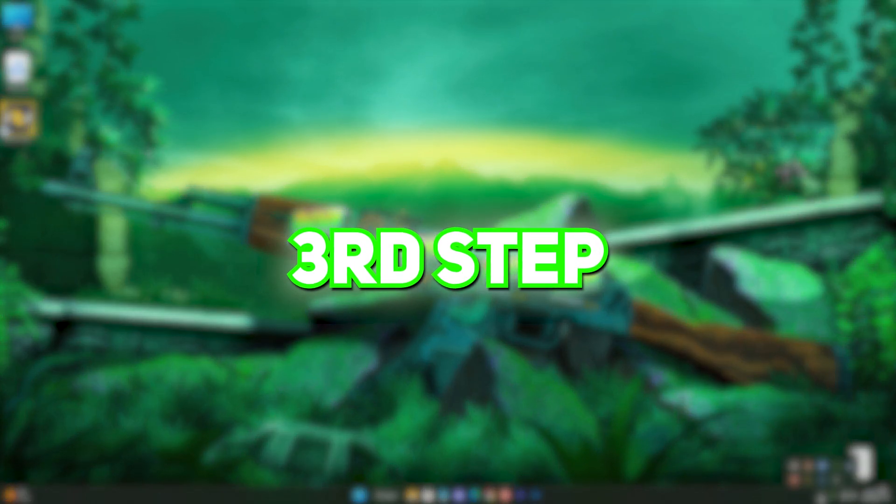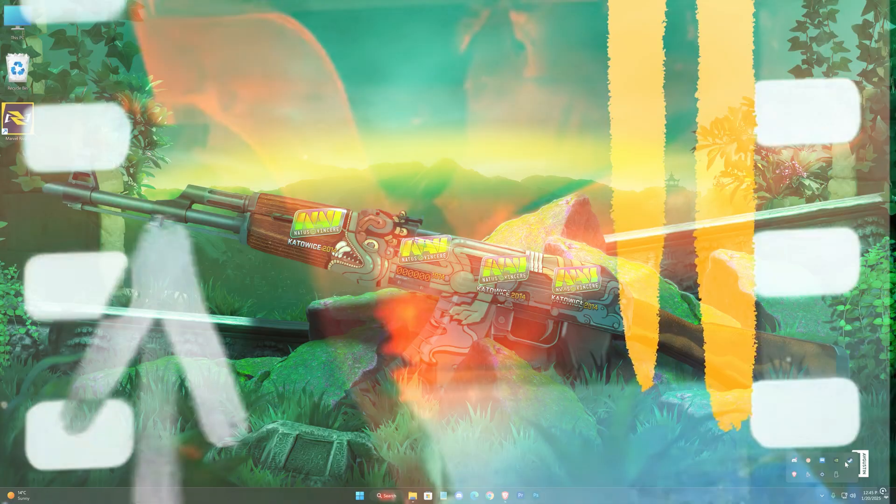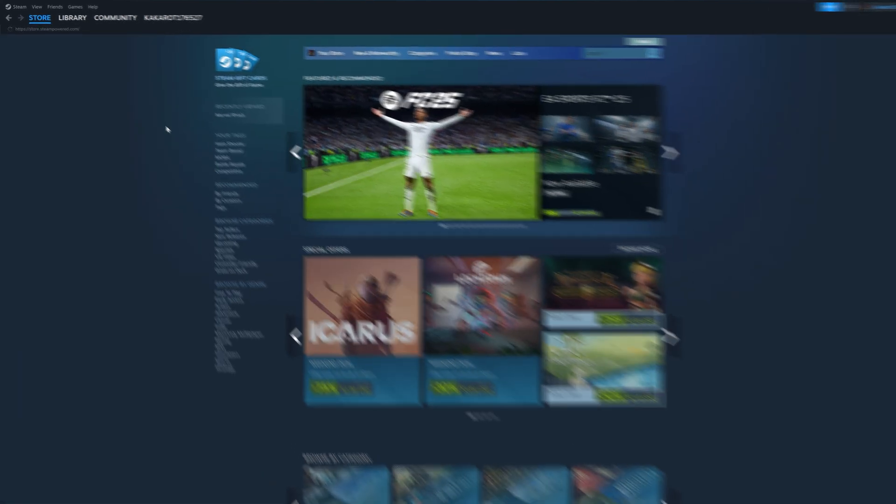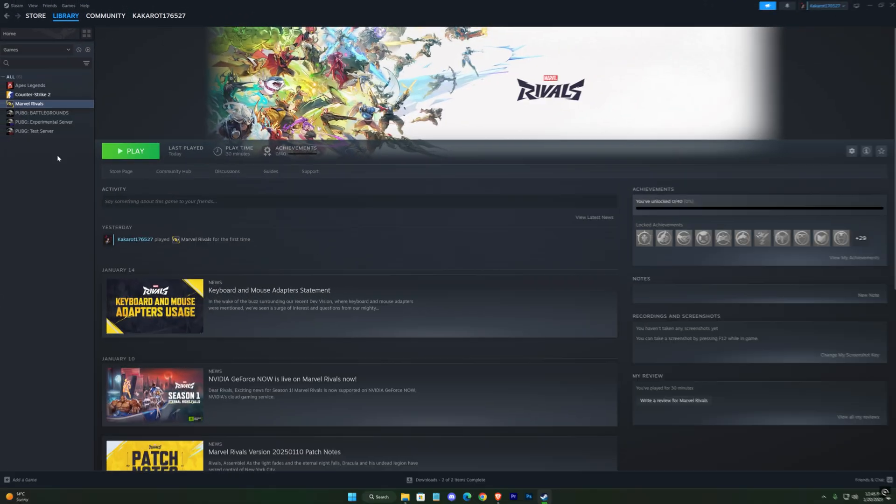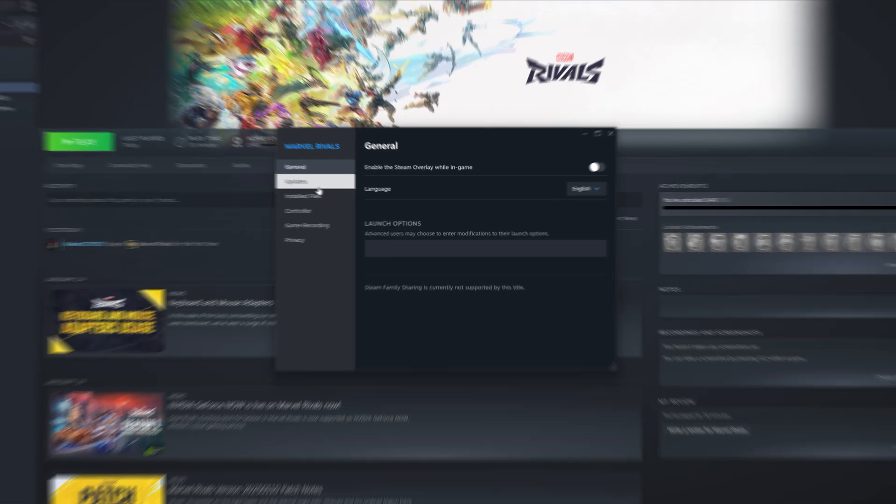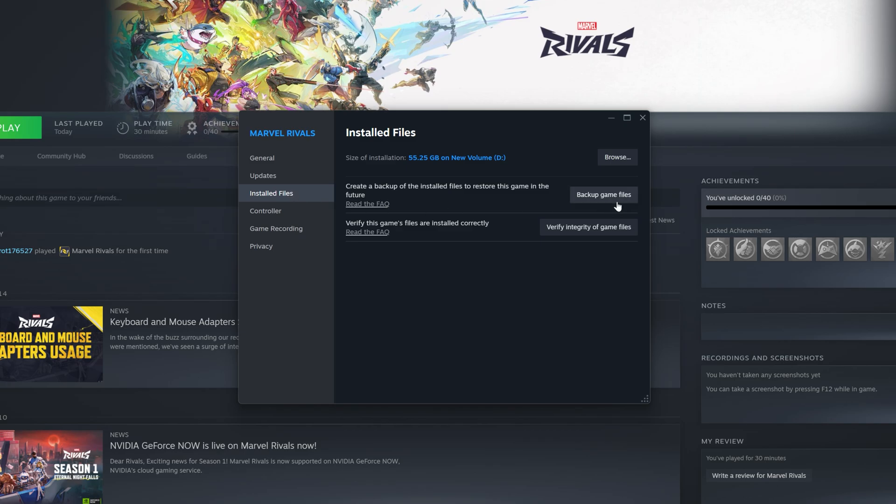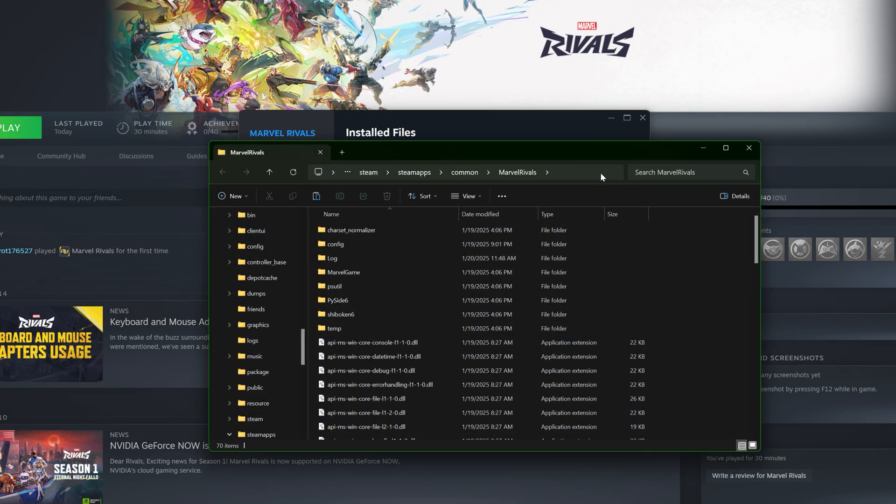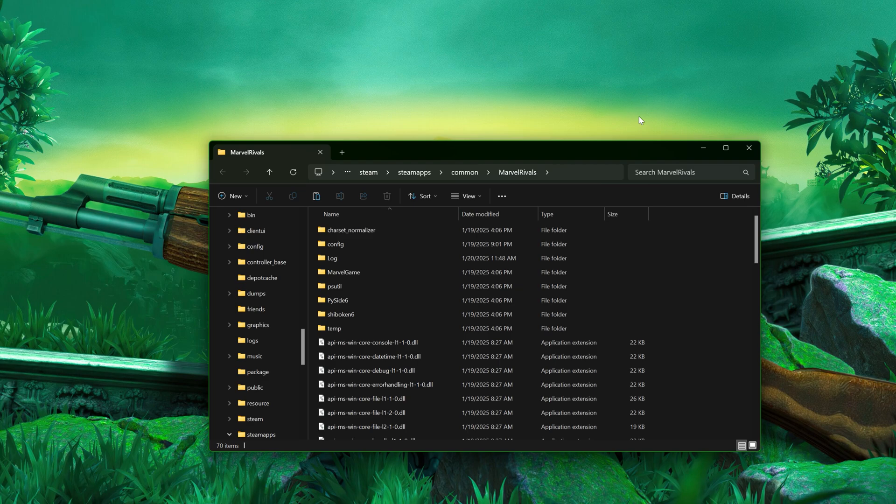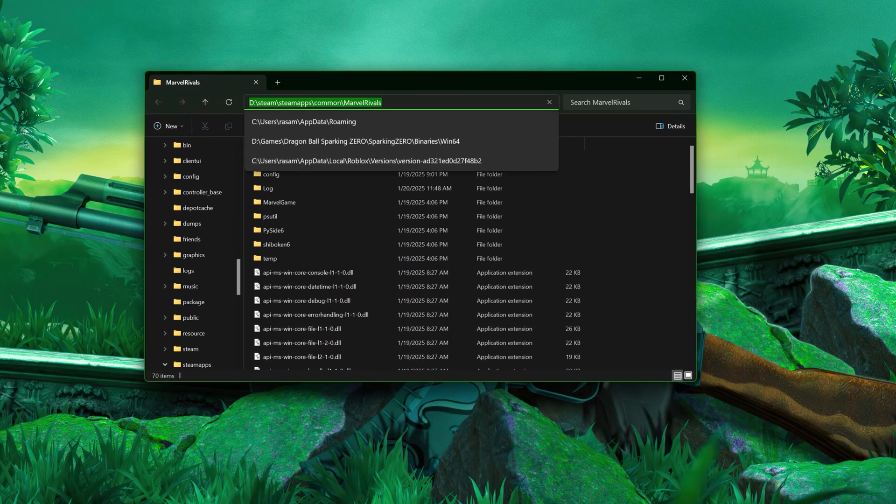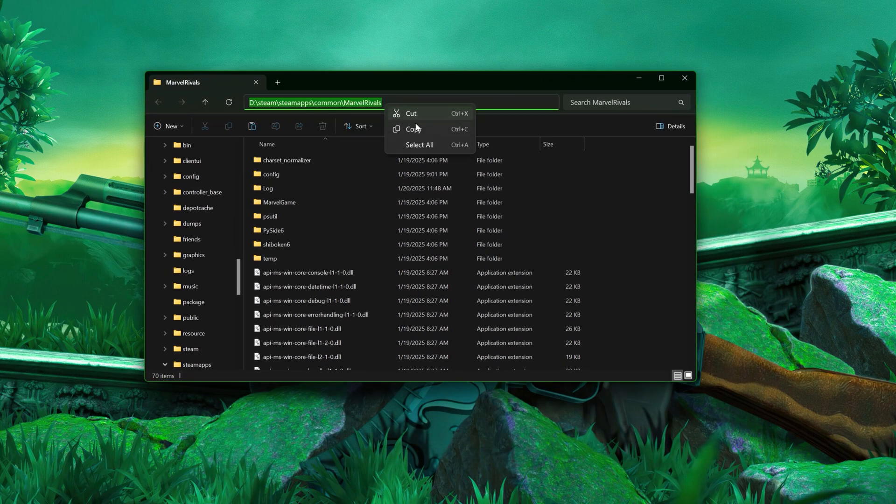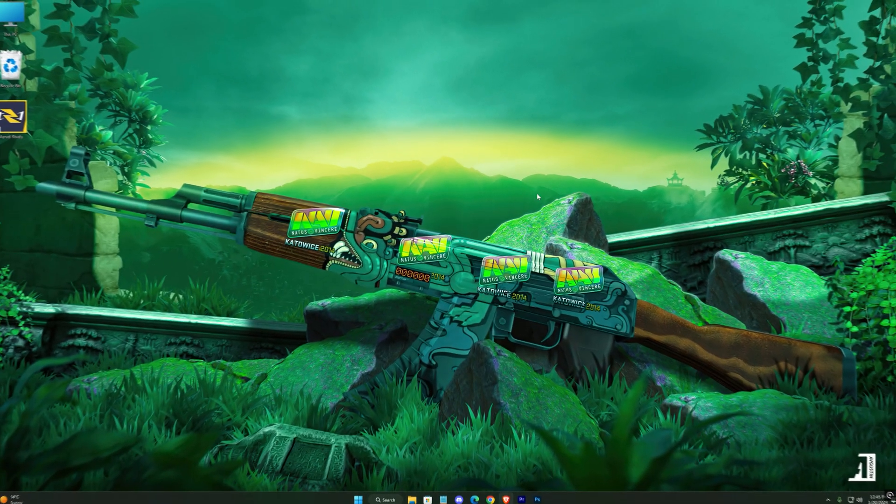Finally, Step 3. Open Steam. Right-click on Marvel Rivals in your library and select Browse Local Files. This will take you to the game's installation directory. Copy the file path for later use.